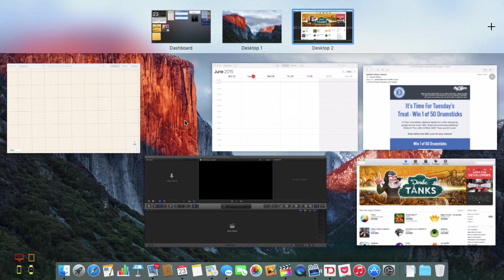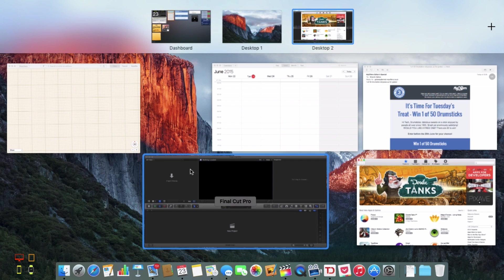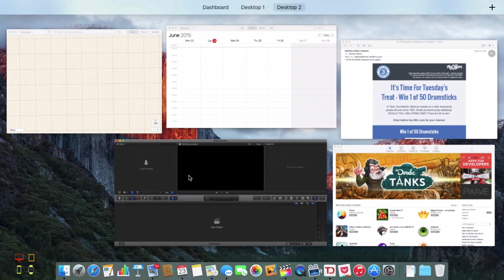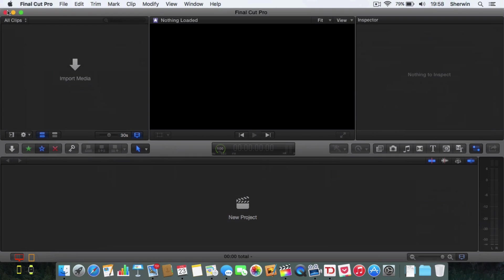Now Apple have added a new functionality in El Capitan where, say I was using Final Cut Pro and I want to take this full screen from Mission Control. As well as being able to press the full screen button up here...